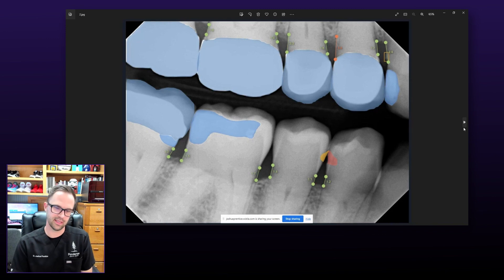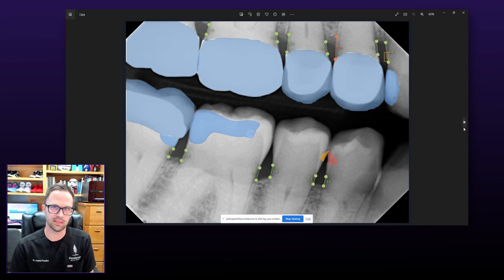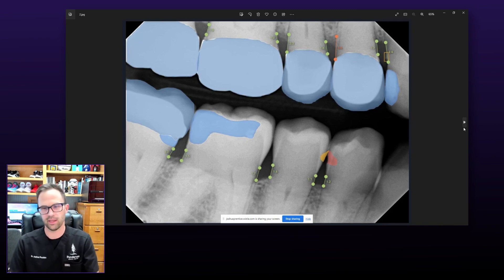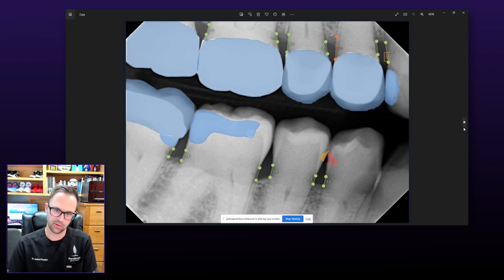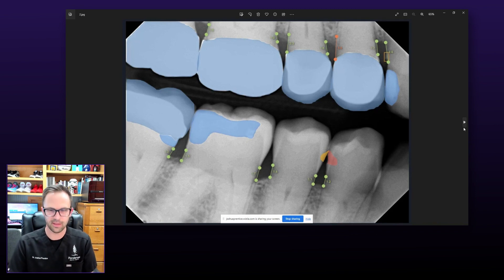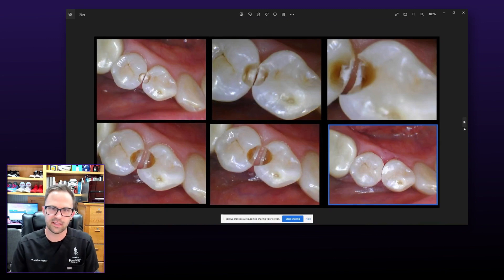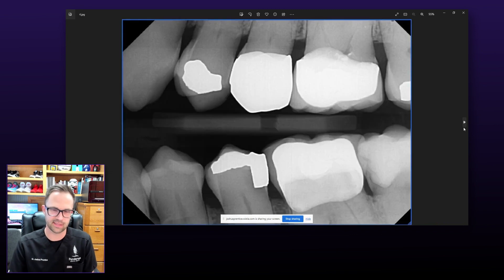We've seen a 29% increase in the amount of treatment that we're doing on an annual basis in light of engaging our patients with OverJet software. In this case, we did elect to treat both of these lesions and restore them. What it looked like clinically was exactly what we were anticipating, and OverJet was a great resource in pointing this out.